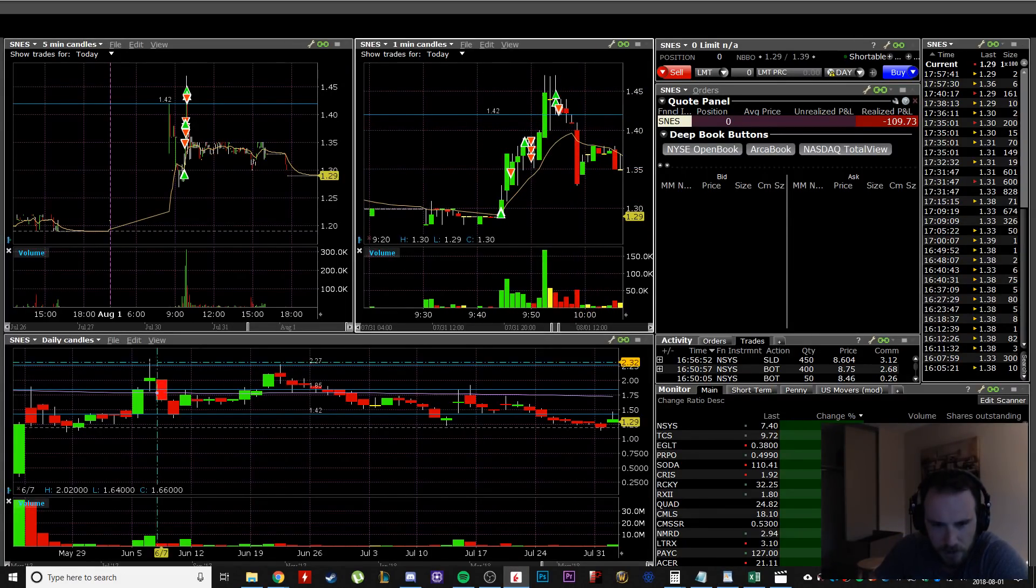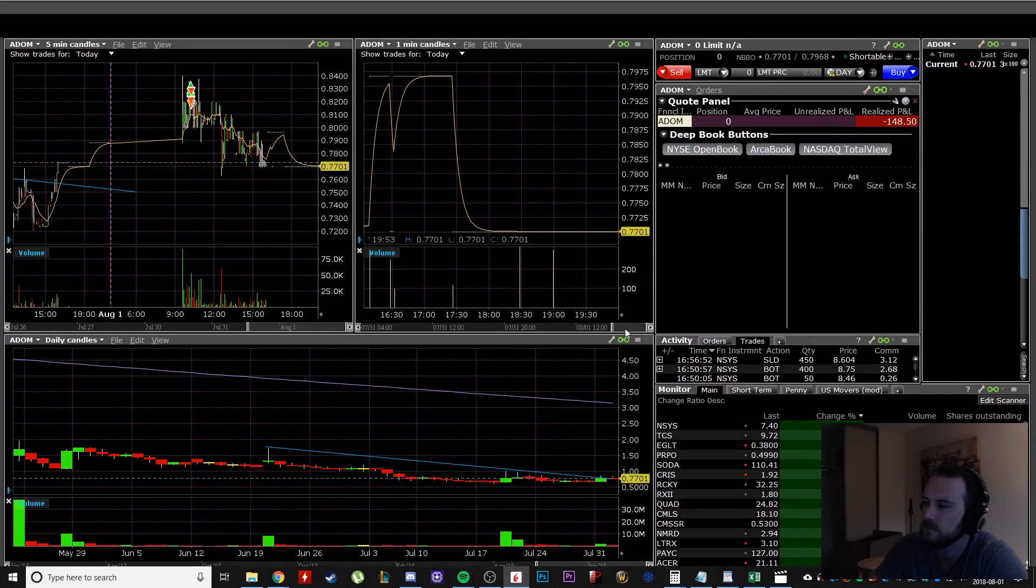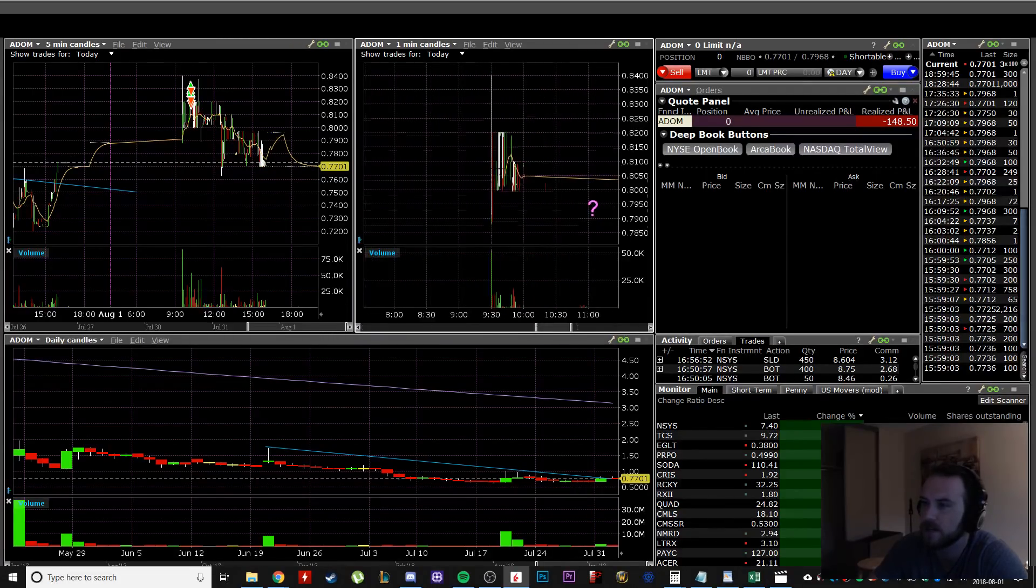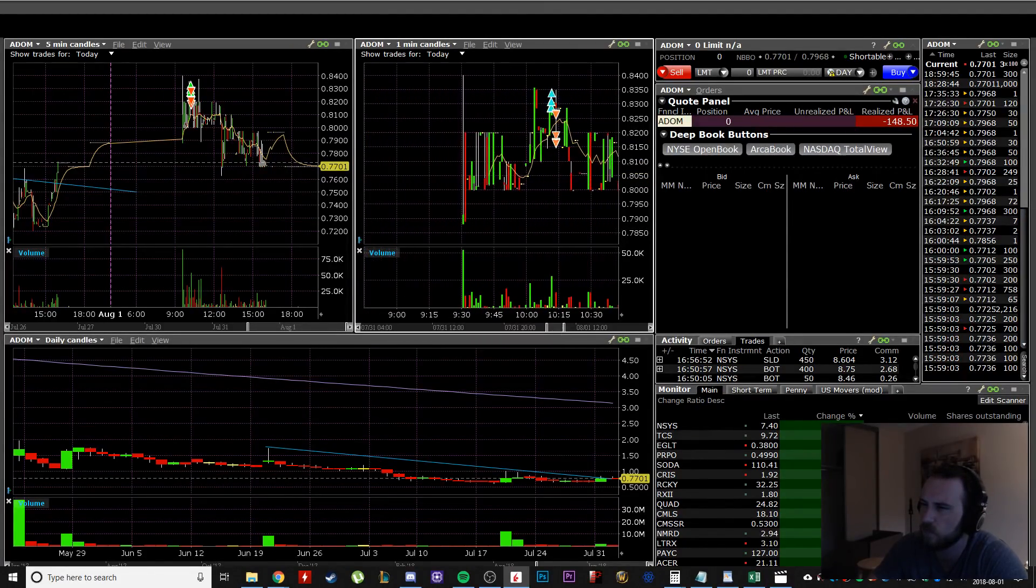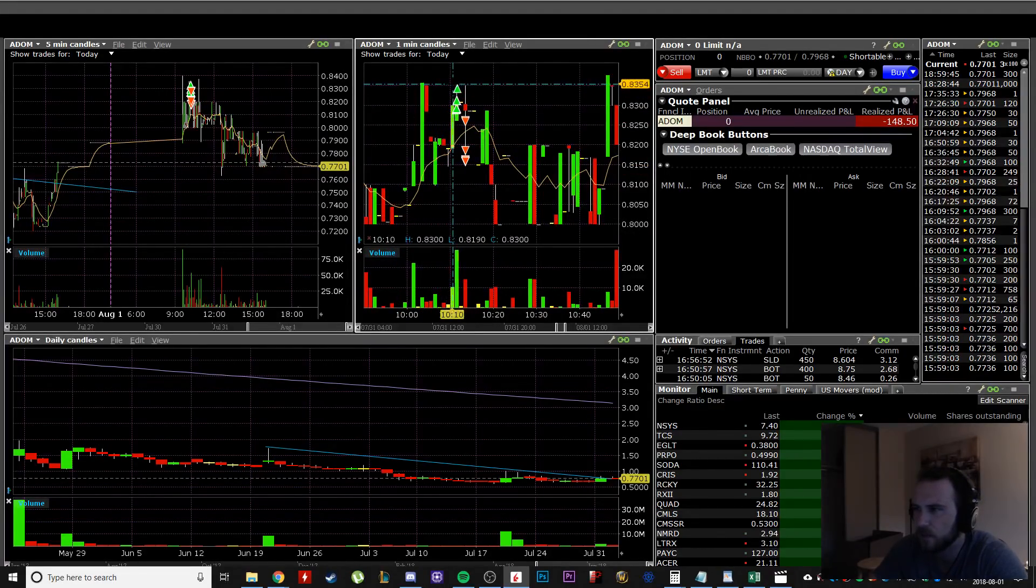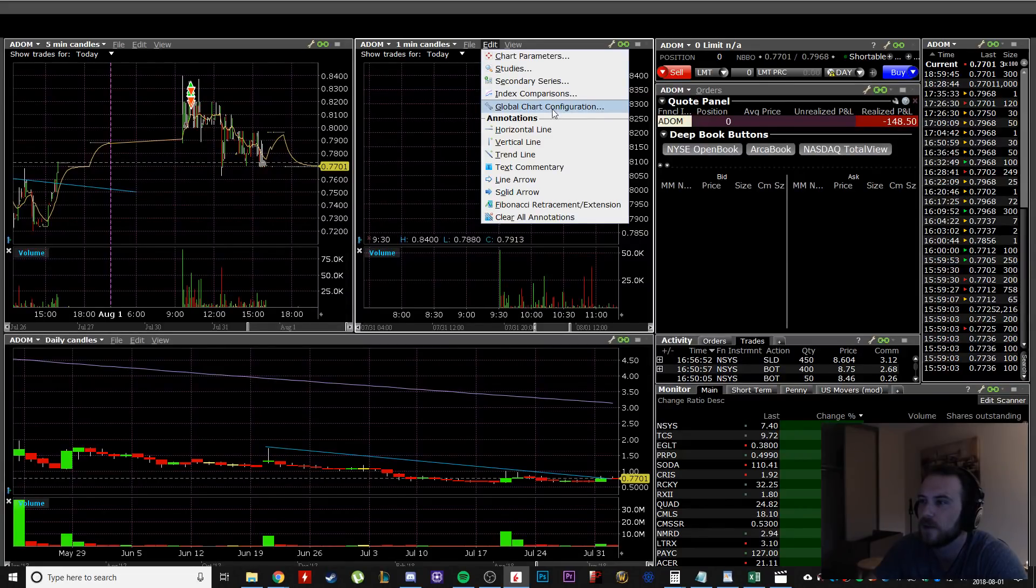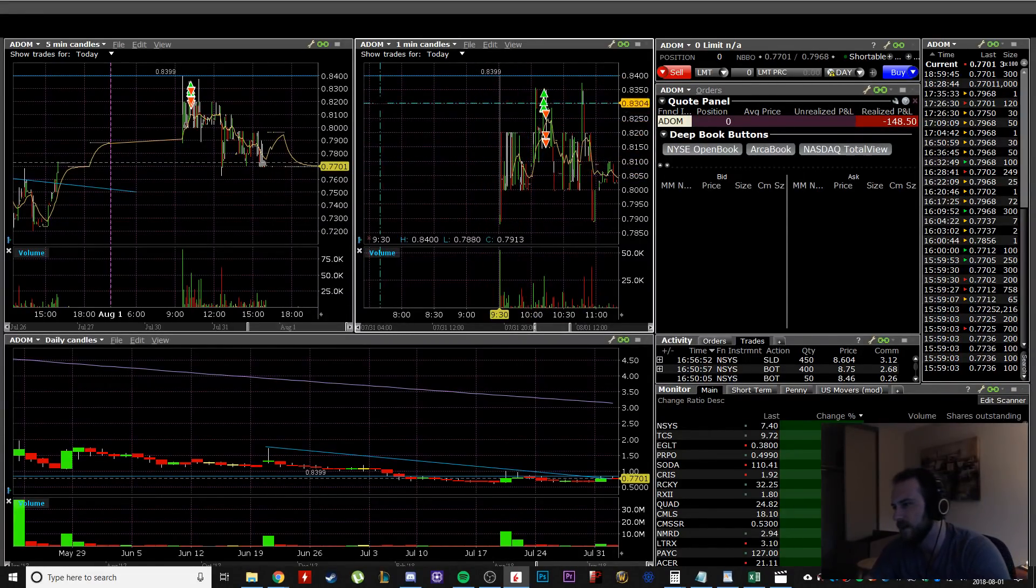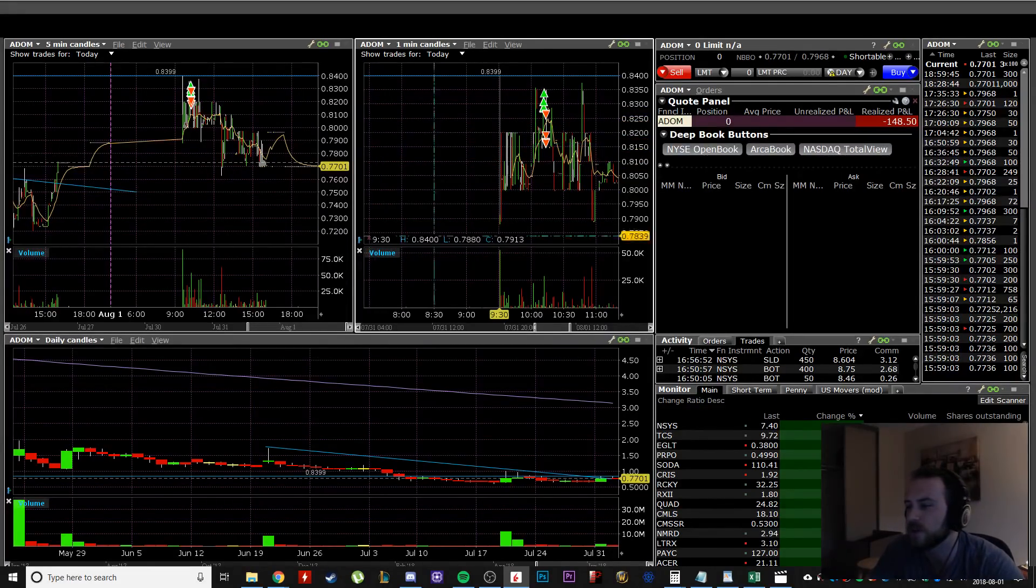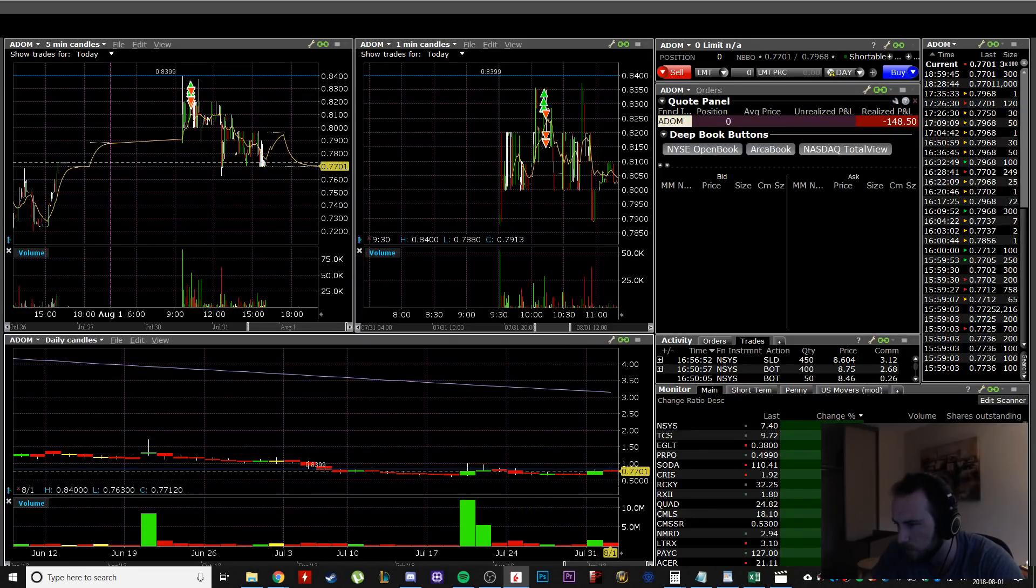So after that trade on SNES, I took a revenge trade on ADOM. You can see here, you can't see it, but I took six, I think it was 6,100 shares or something at 83 cents. I mean, I was looking for the break of the highs here at 84 cents.